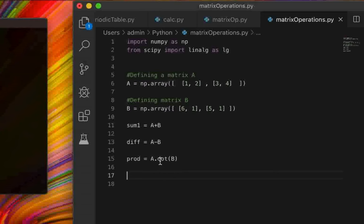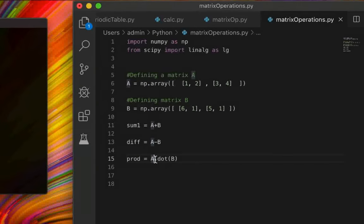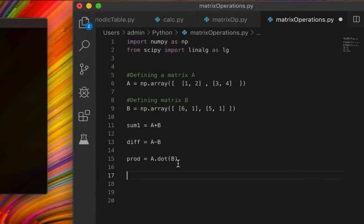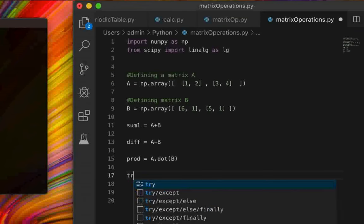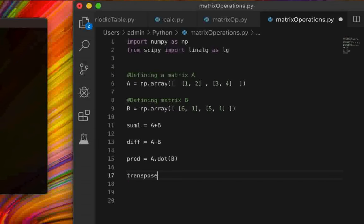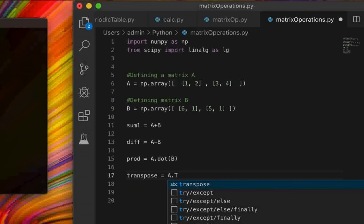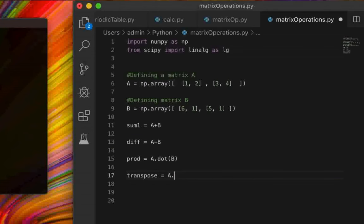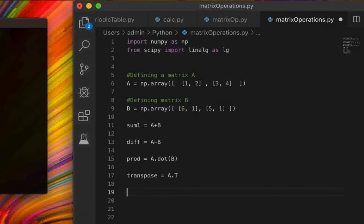So for matrix multiplication, you write `a.dot(b)`, which multiplies matrix A with matrix B. Make sure that matrix A has the same number of columns as the number of rows in matrix B for the product to be defined. We can also calculate the transpose of A by writing `transpose = a.T`.